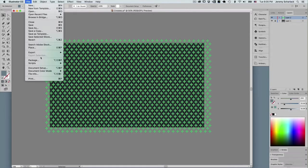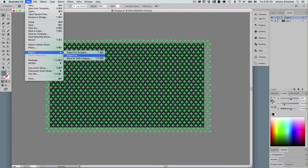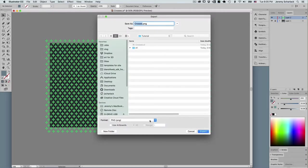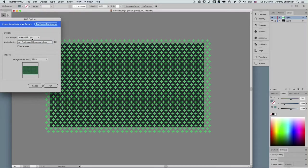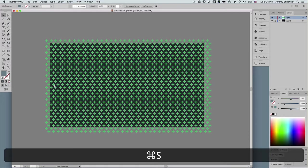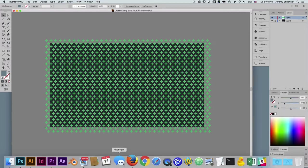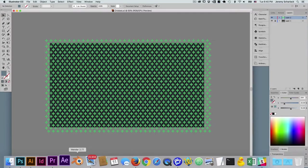I'm going to save that and export as a PNG. Remember to use artboards so it goes 1920 by 1080, otherwise it'll just export the whole thing. 72 DPI is what you want — art optimized — to get exactly 1920 by 1080. Now let's open Blender.